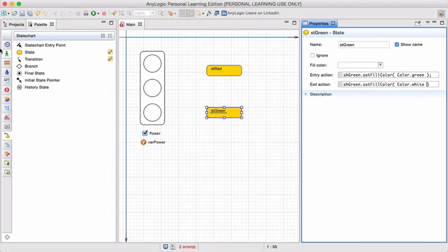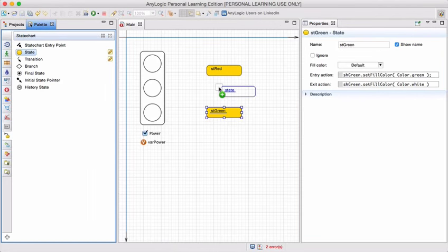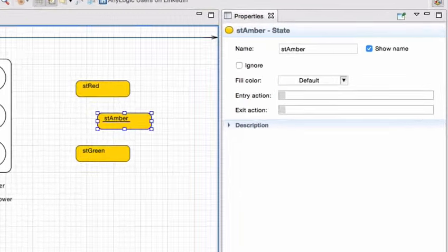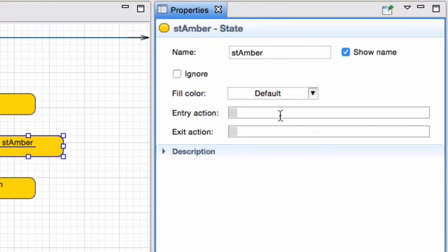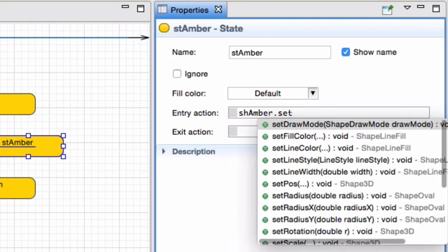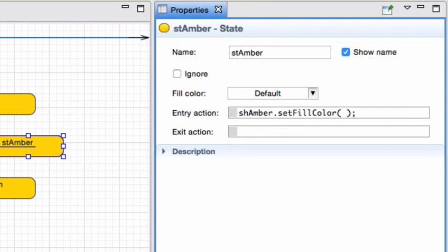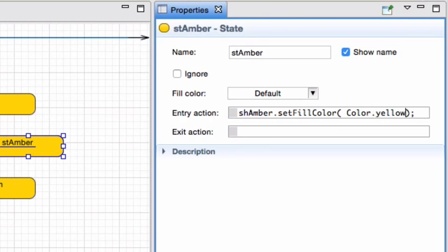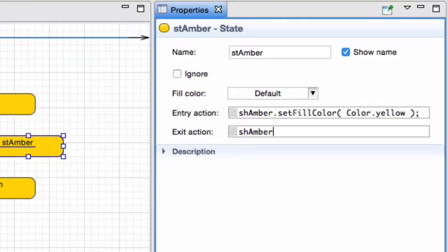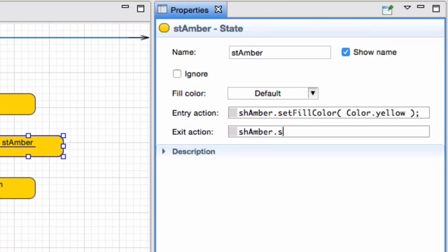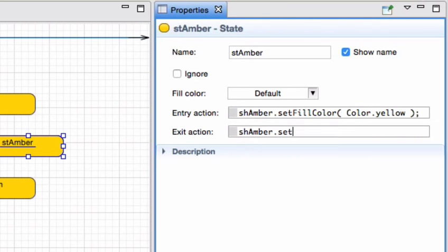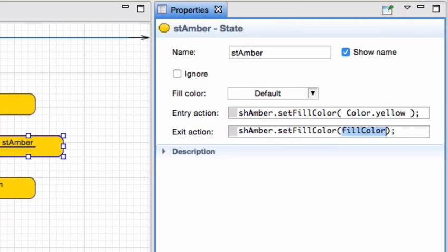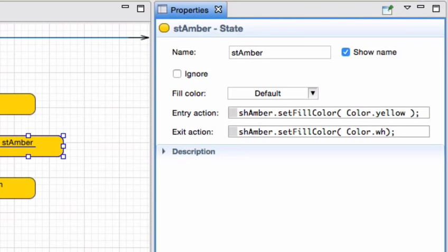Lastly, I'm going to add a state for amber. Calling it ST amber. As soon as I enter, I call on shape amber and set the fill color in this case to predefined color yellow. And once I leave that state, the exit action should be to set the fill color back to white again.